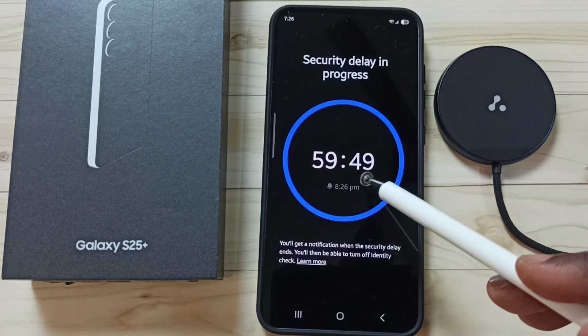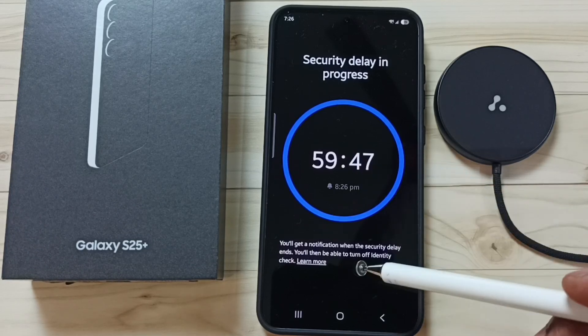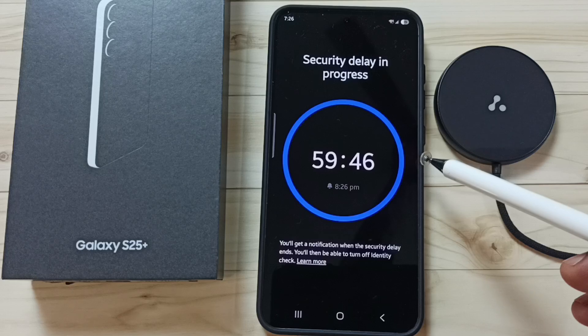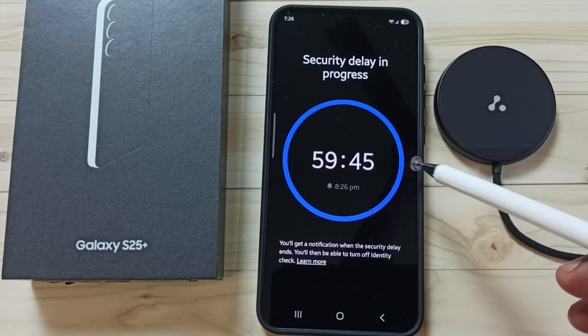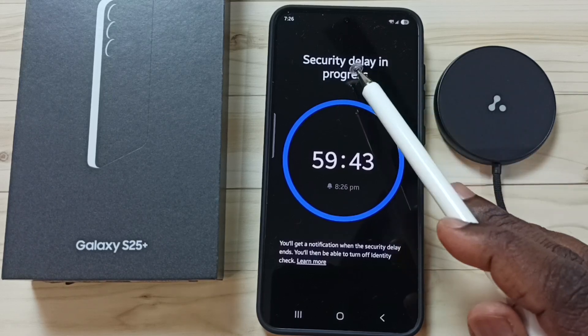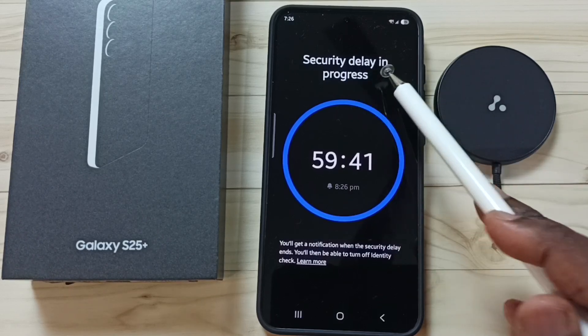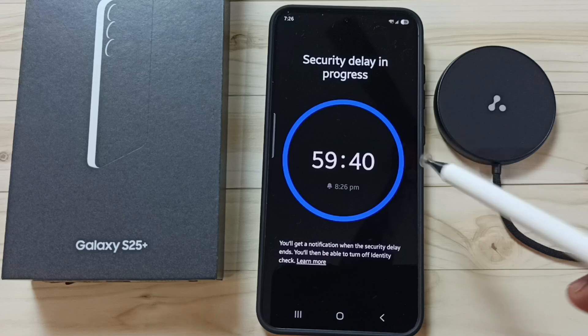This is the way we can fix that error message 'Security Delay in Progress' — we just have to wait.